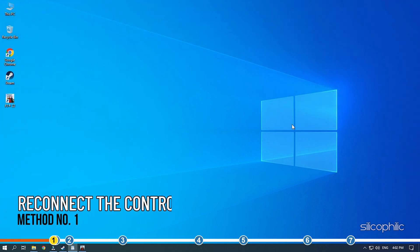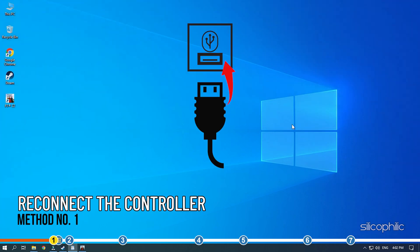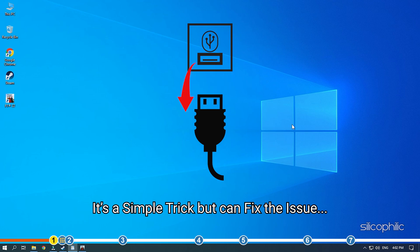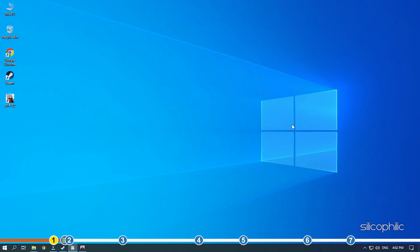The first thing you need to do is disconnect and reconnect the controller. It's a simple trick but can fix the issue if you haven't already tried it.